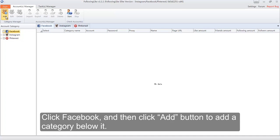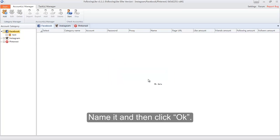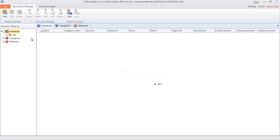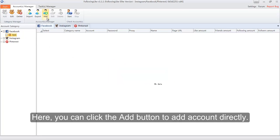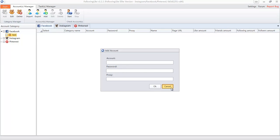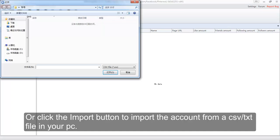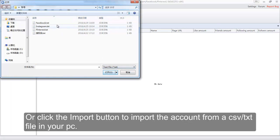Click Facebook and then click the add button to add a category below it, name it, and then click OK. Here you can click the add button to add an account directly, or click the import button to import the account from a CSV or text file on your PC.